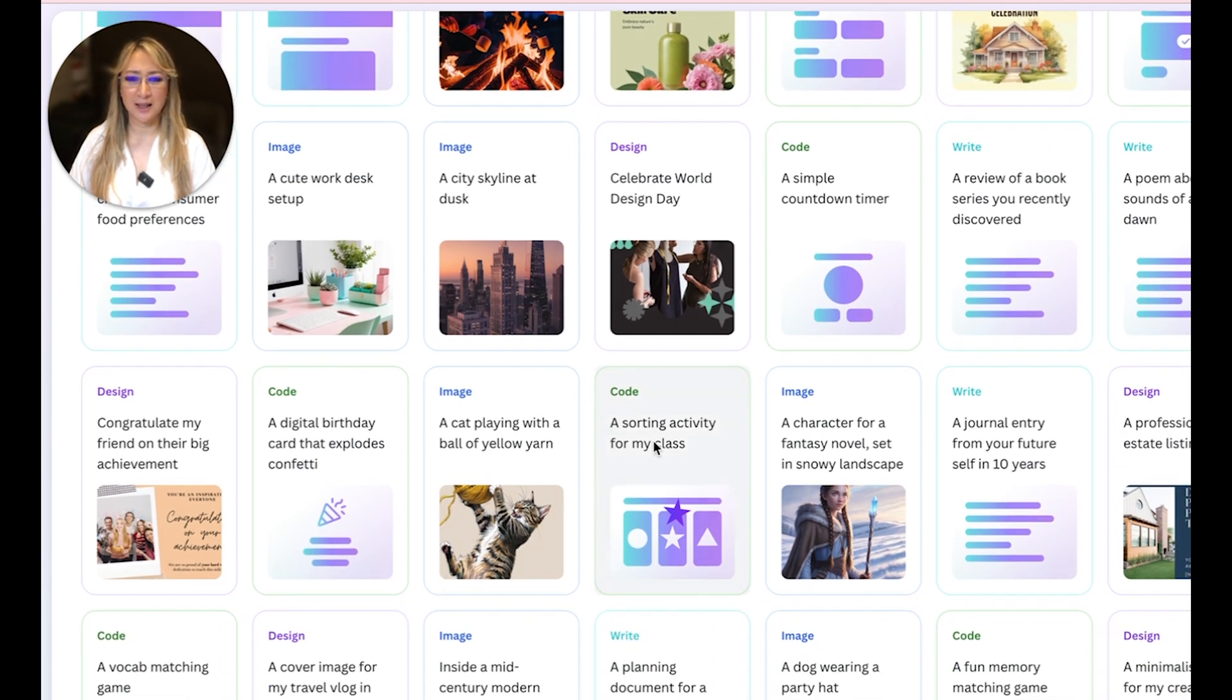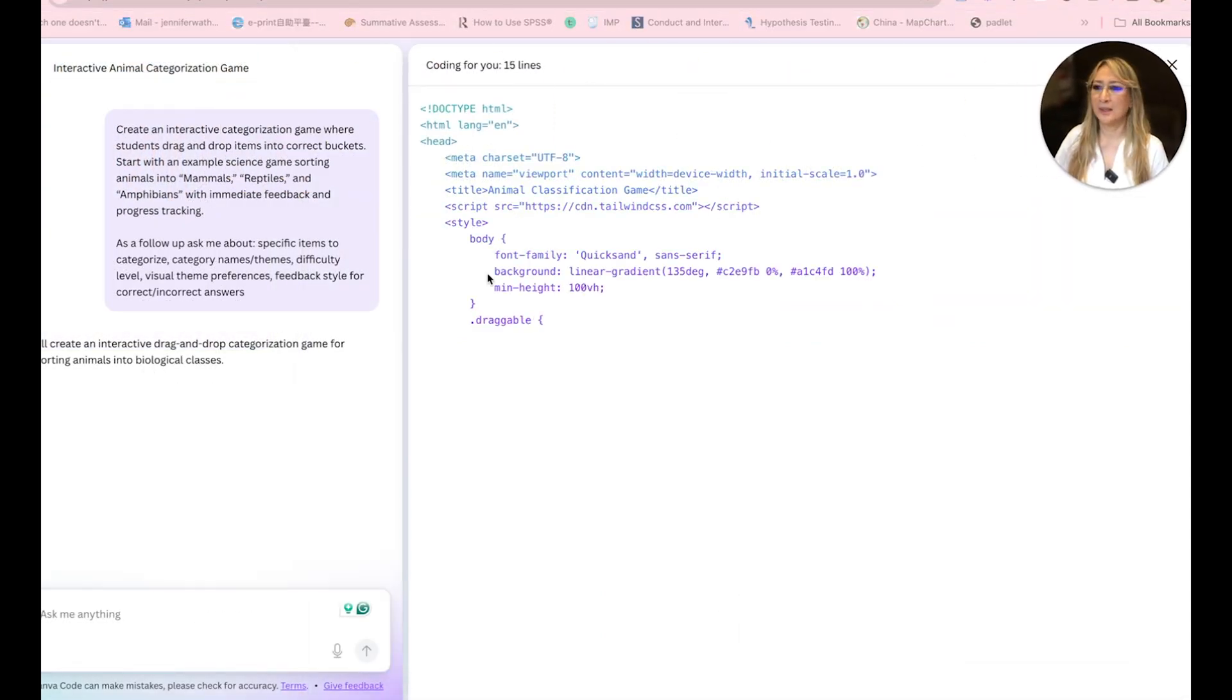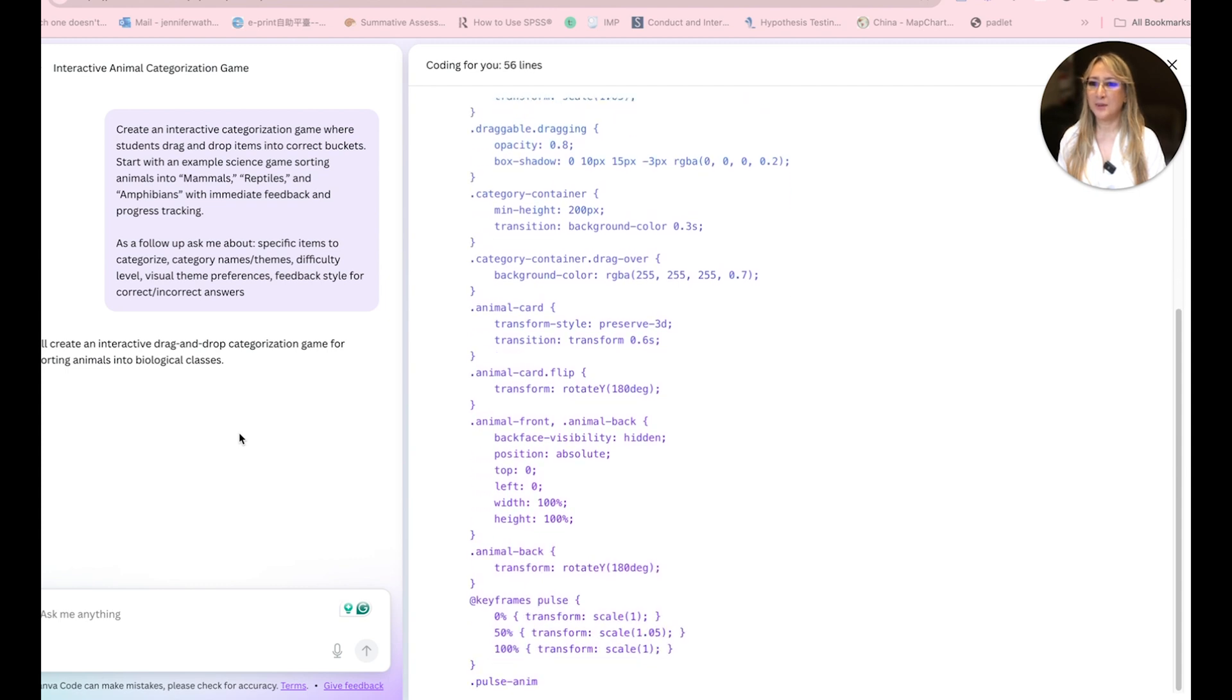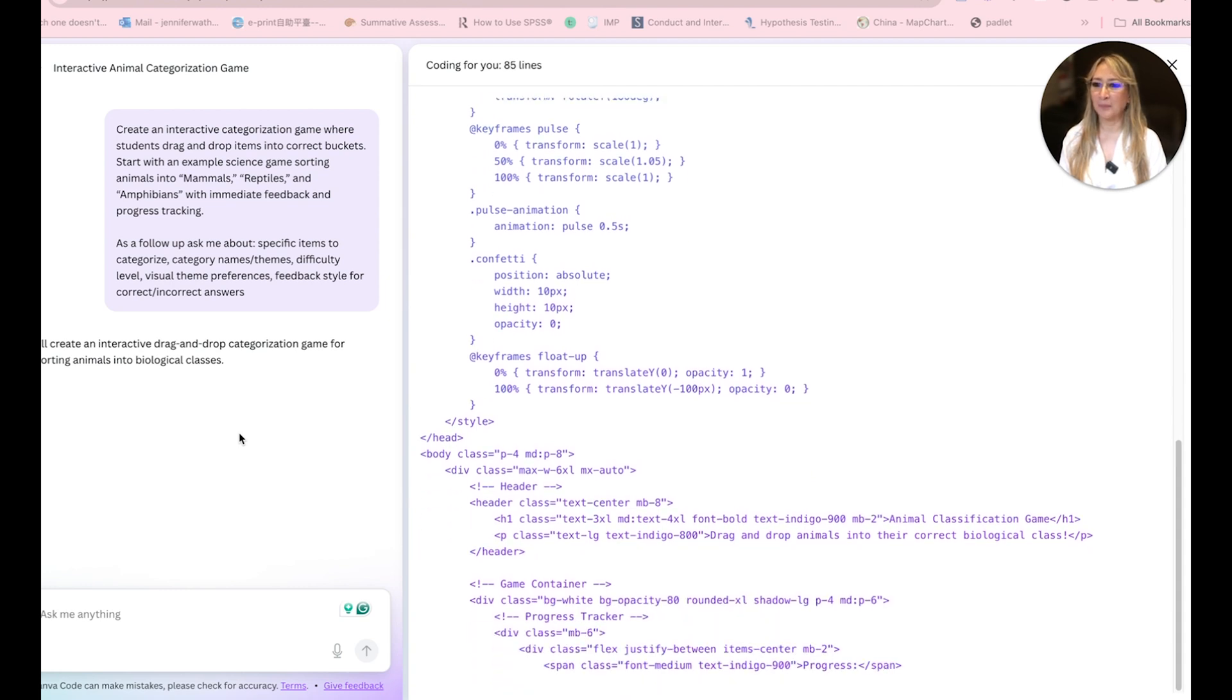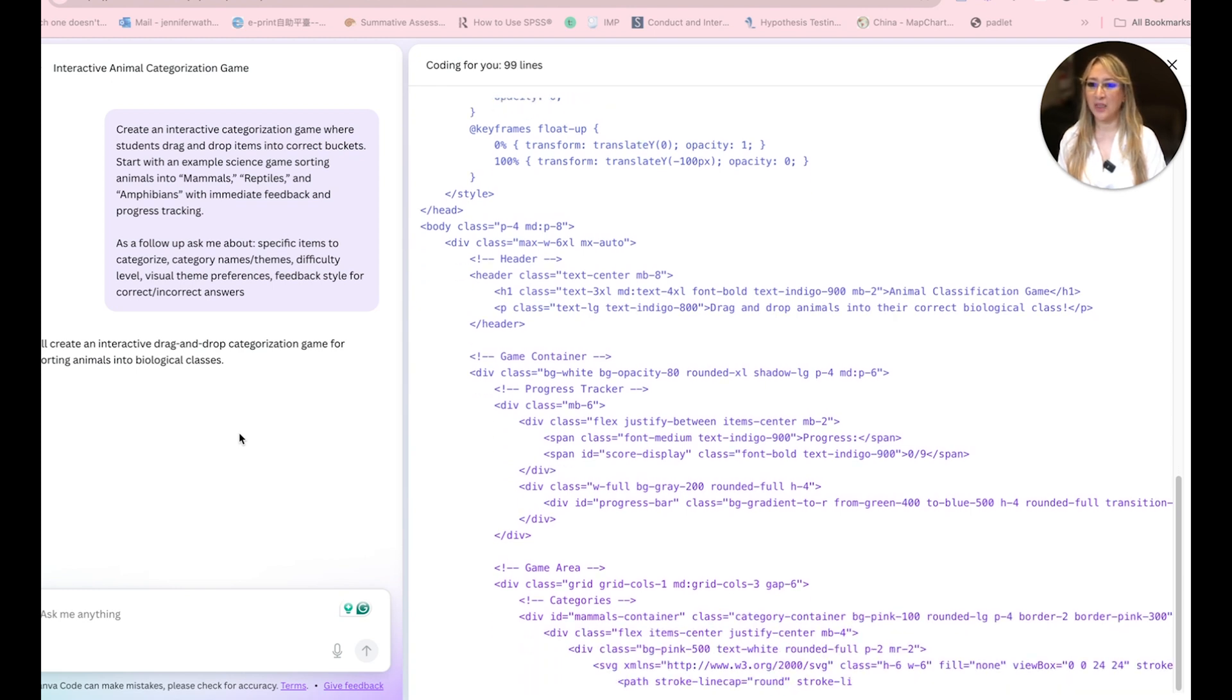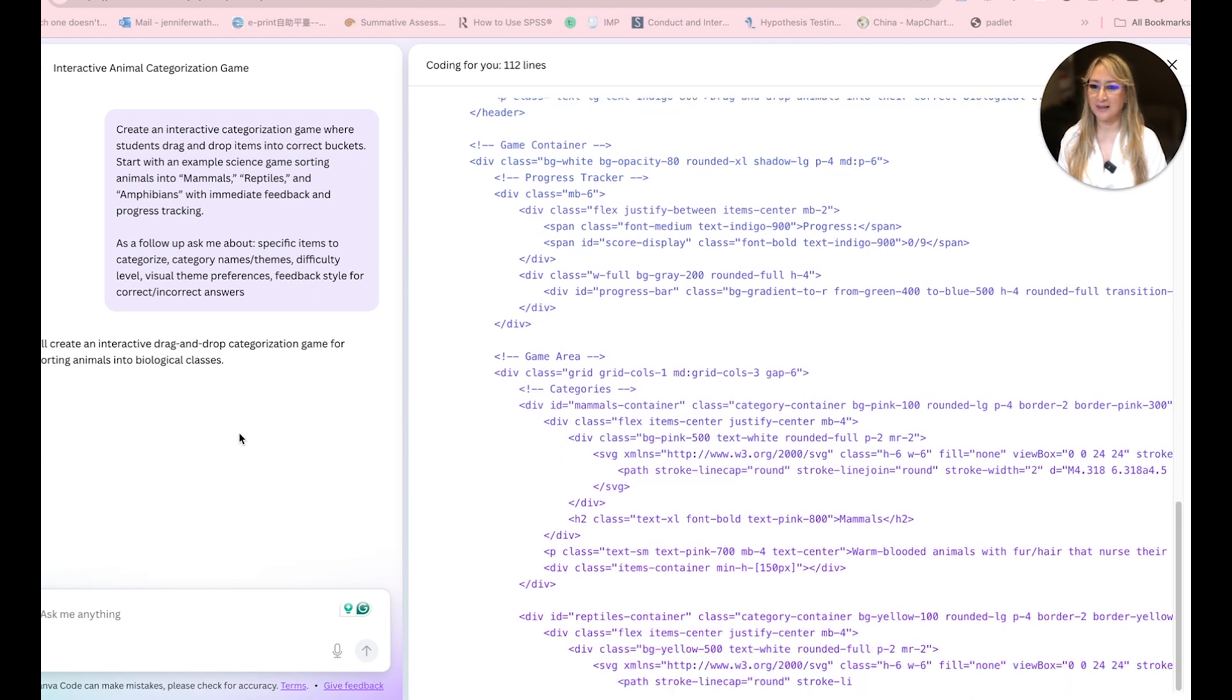Let's have a look at the sorting. So let's double click here. So once I double click, here we go. It says, and you can see it coding here, create an interactive categorization game where students drag and drop items into correct buckets. Start with examples, science game sorting animals into mammals, reptiles, and amphibians with immediate feedback and progress tracking. As a follow-up, ask me about specific items to categorize, category names, themes, difficulty levels, visual theme preferences, feedback style for correct and incorrect answers.